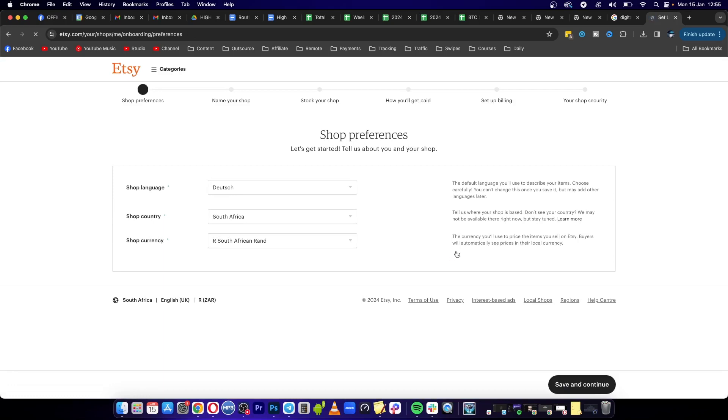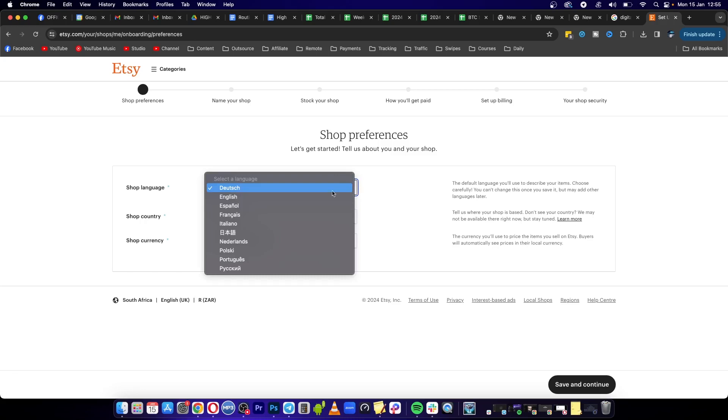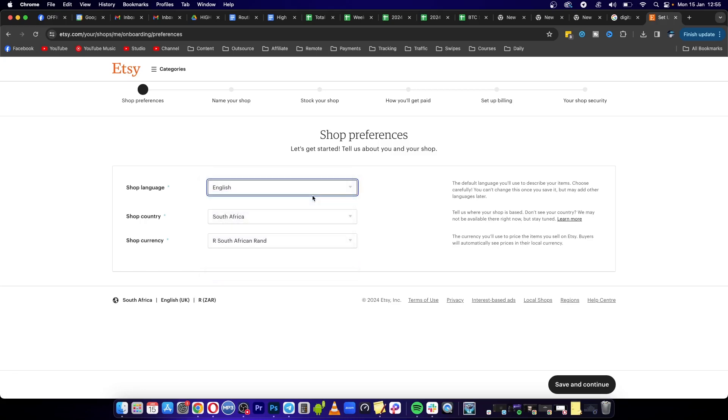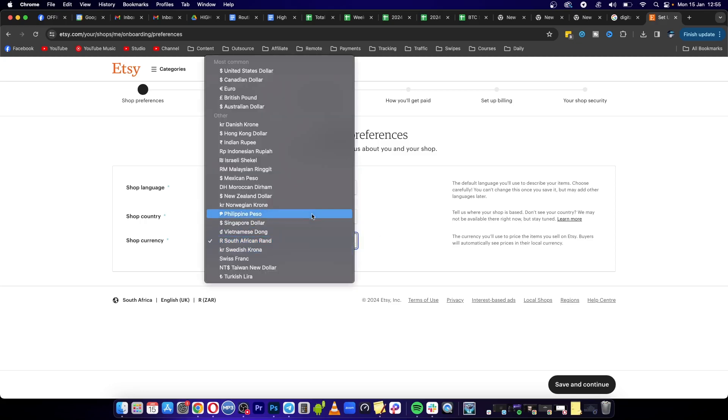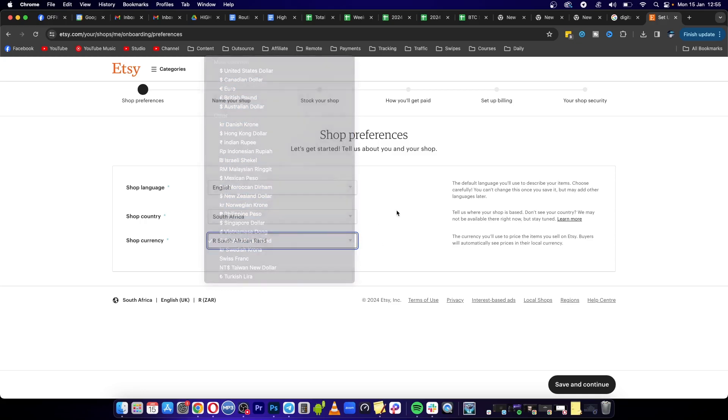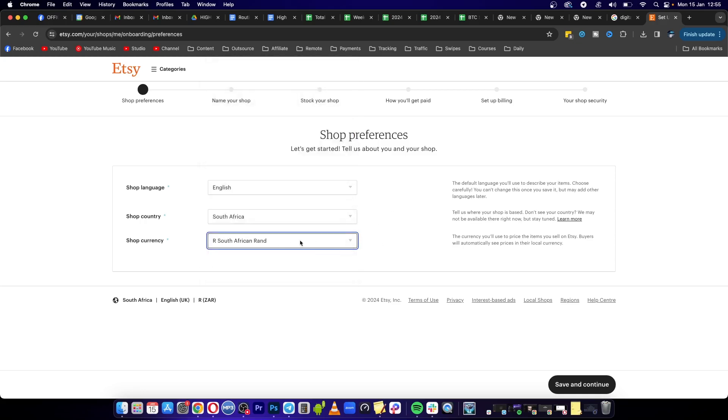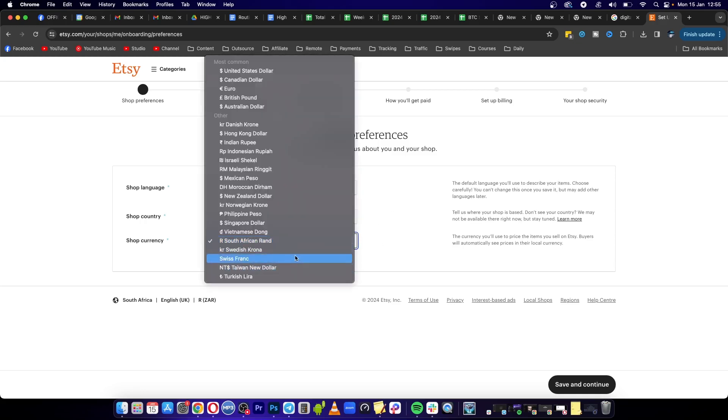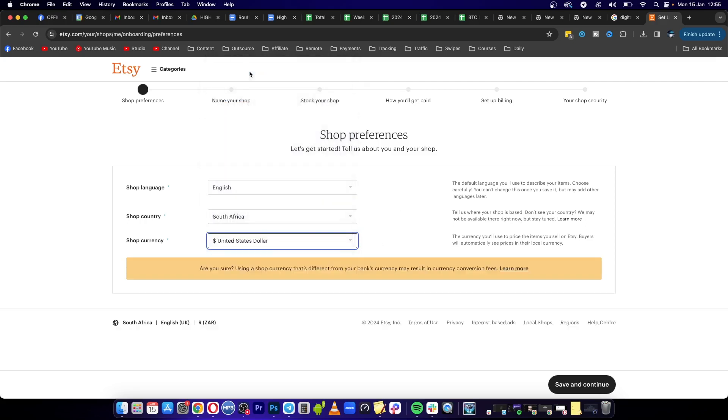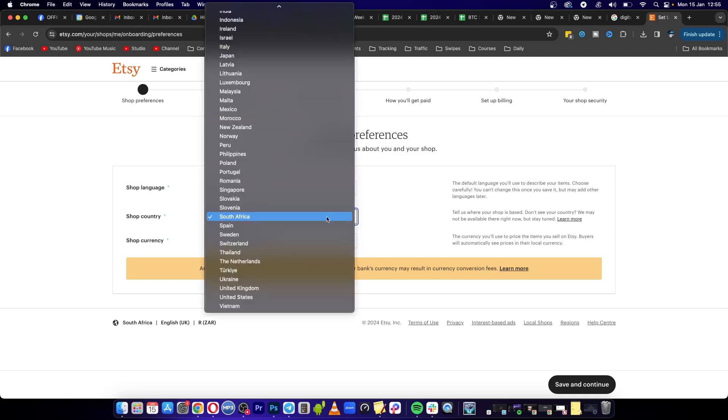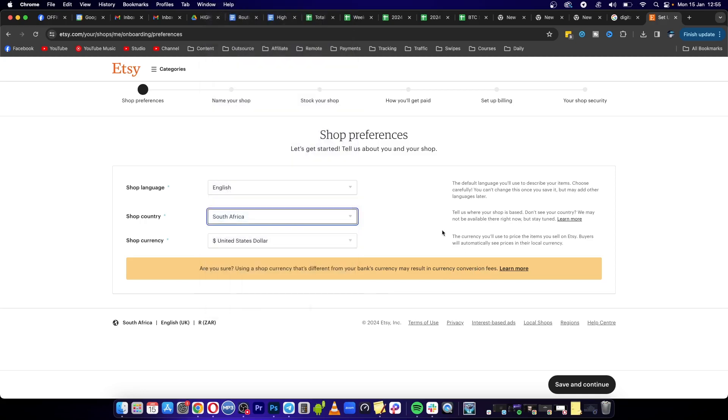Very straightforward and simple. Now you can go ahead and choose your shop language. For this I want English as my language. For my country I'm going to select my country and my currency, but you'll select either USD or you can see all the options available to you for your currency. For this I'm going to sell in USD because that's easier. It says they might charge currency conversion fees, which is totally fine. Then for this I'll select South Africa and then save and continue.